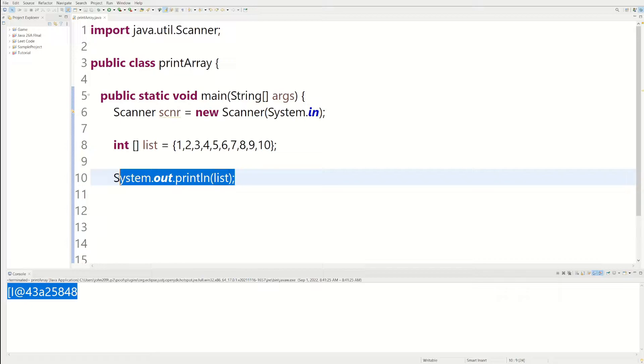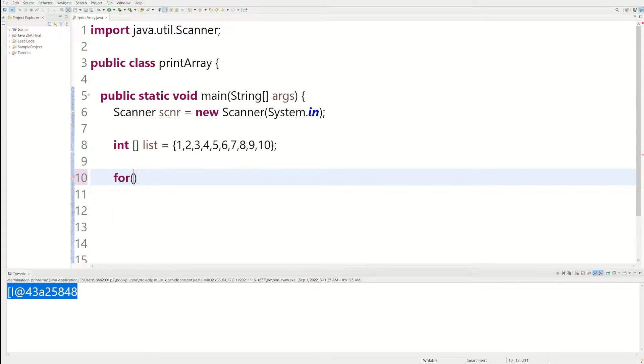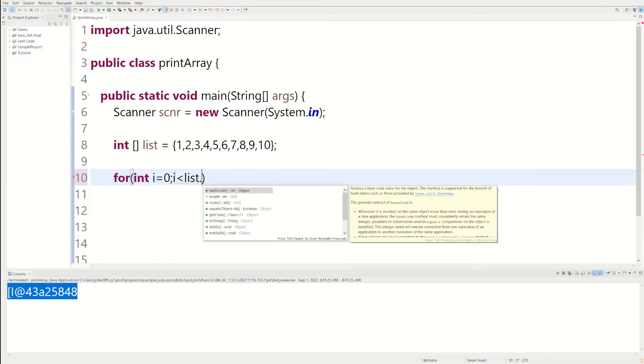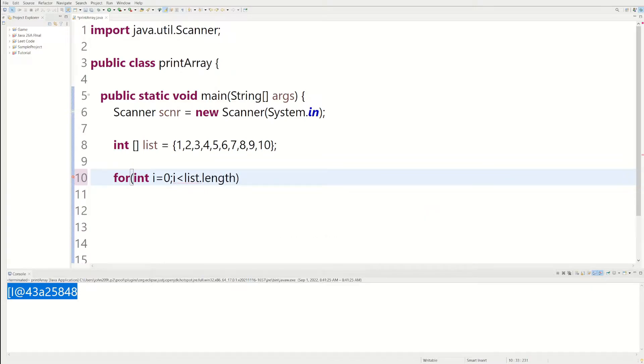So in order to print it, we can use a for loop. We can say for int i equal to 0, i less than, and then we can do list dot length. So list dot length is going to tell you how long the array is.